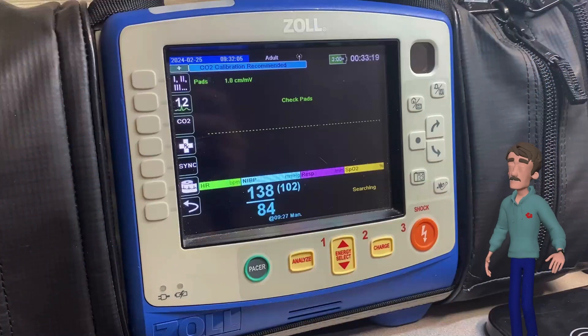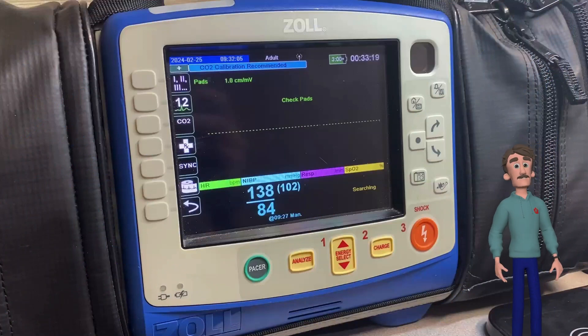Sometimes after dropping off a patient, it's handy to be able to go back and print out the treatment summary. I spent most of my career using Life Packs, so I had to hunt around a little bit on the Zoll.